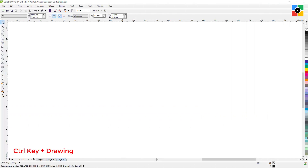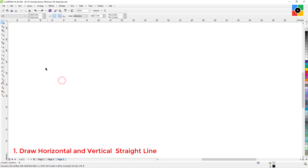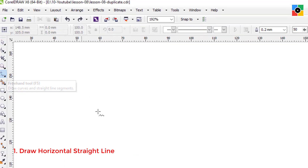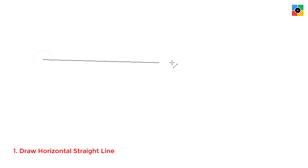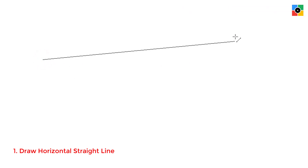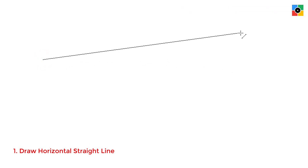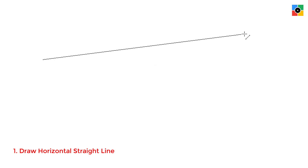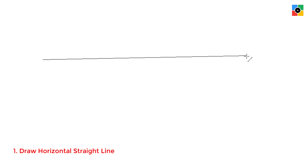Use of Control Key while drawing. Number one: to draw perfect horizontal and vertical lines. Select the freehand tool, click once, and move the cursor to the right. Move the cursor slightly up and down — the line is moving smoothly with the cursor, so you cannot judge exactly where to click to draw a perfect horizontal straight line.